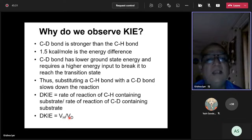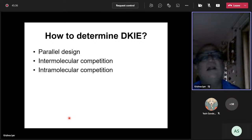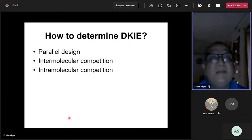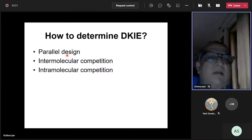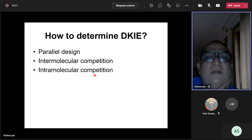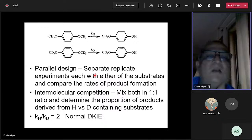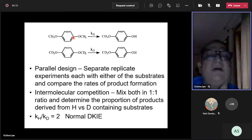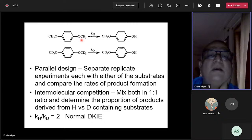There are three experimental designs to determine the deuterium kinetic isotope effect. In the parallel design, separate replicate experiments are done with each substrate. Here is a compound with two methoxy groups: cytochrome P450 hydroxylates the methyl group to give a hydroxymethyl species, which loses formaldehyde to give para-hydroxyianisole. If all hydrogens on both methyl groups are replaced with deuterium, the rate of demethylation is expected to slow down.